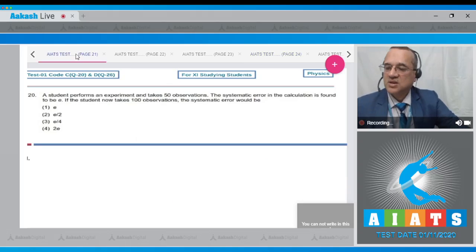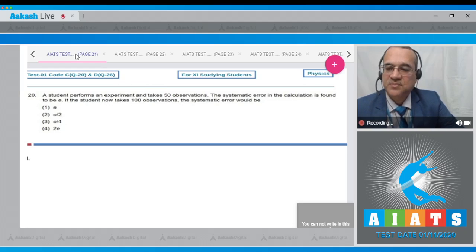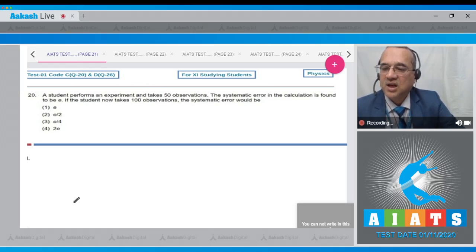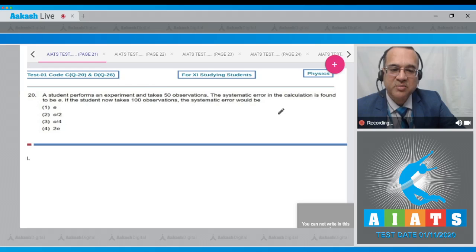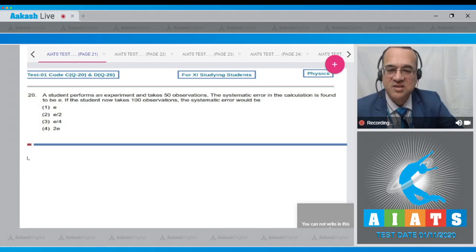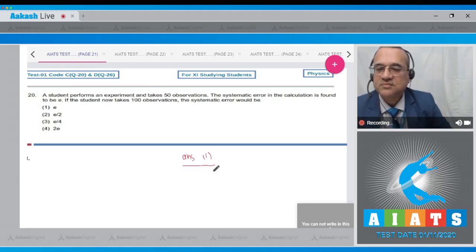Question 20: A student performs an experiment with 50 observations and finds a systematic error of small e. If the student now takes 100 observations, what is the systematic error? Systematic error does not depend on the number of observations — it arises from consistent flaws in measurement. Therefore, whether observations increase or decrease, systematic error remains unchanged. The answer is option 1: e.